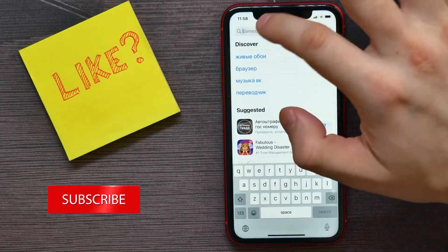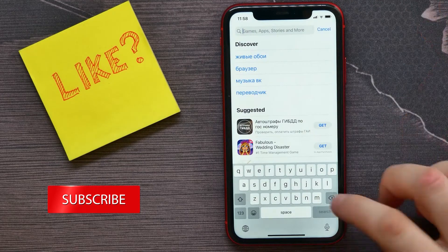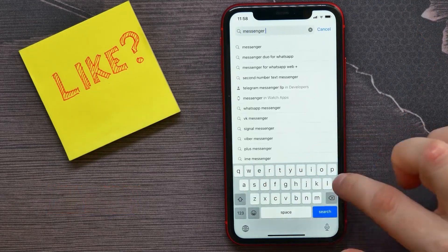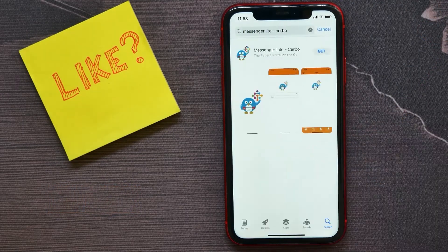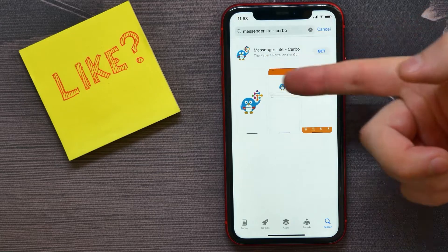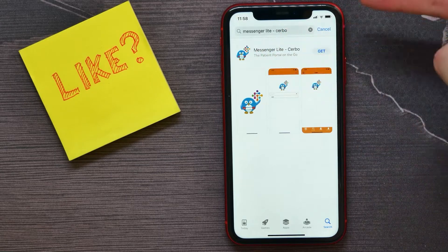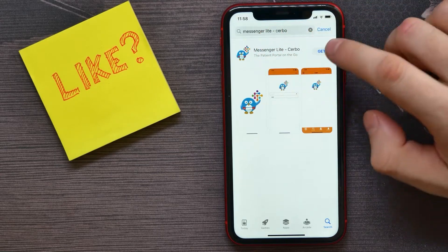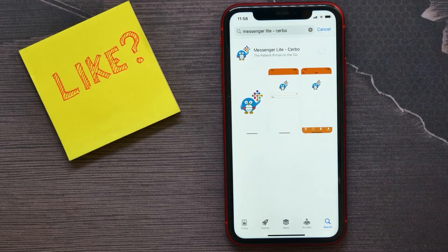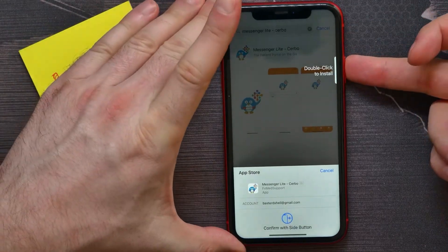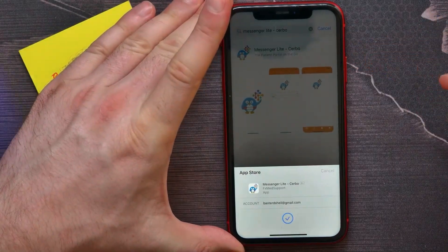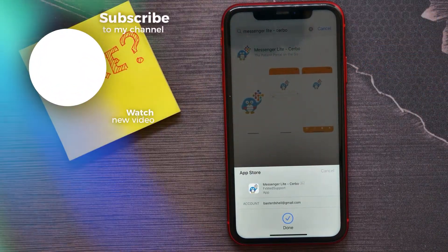Put 'Messenger Light' in the search bar. You'll be able to download it — tap the Get button and confirm that action by double-clicking on Install.